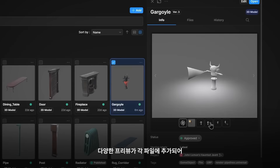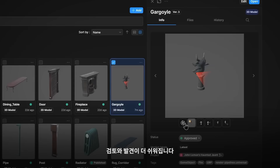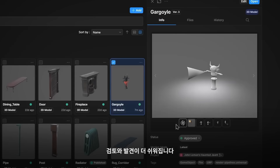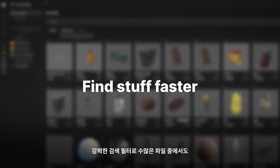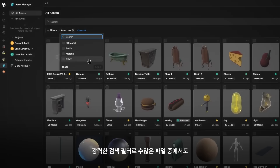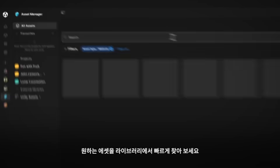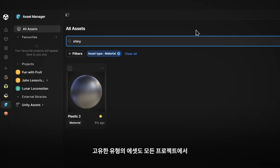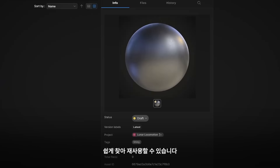Various previews are added to each file, making review and discoverability great. Powerful search filters help find specific files among thousands, allowing you to quickly locate assets in your library. Even the most distinct type can easily be found and reused in all your projects.